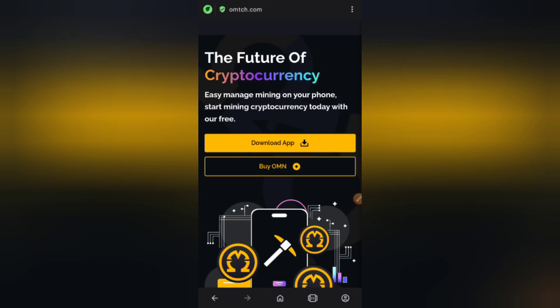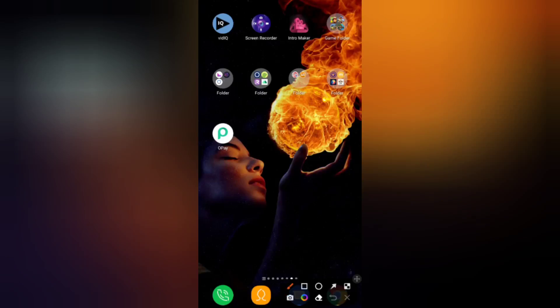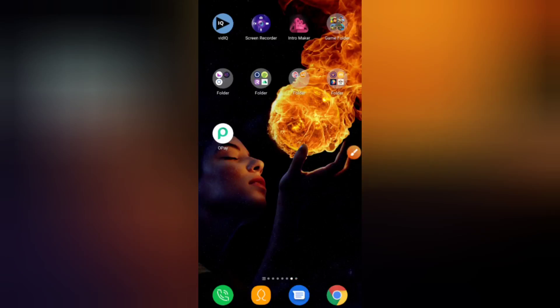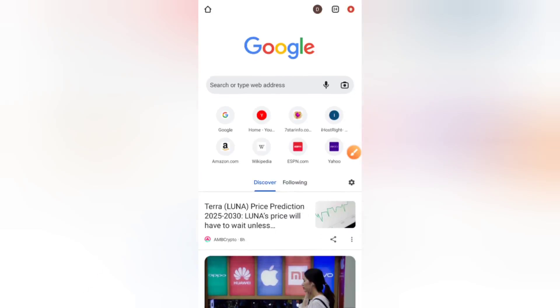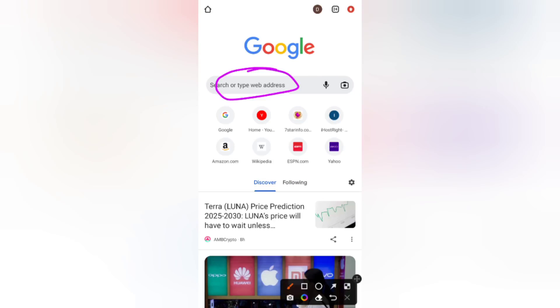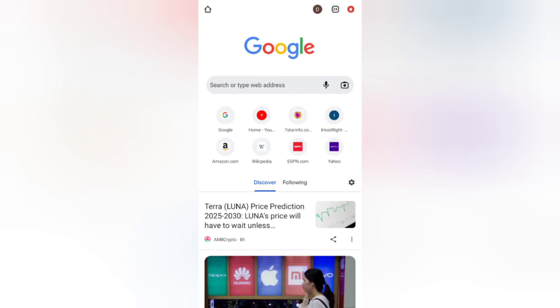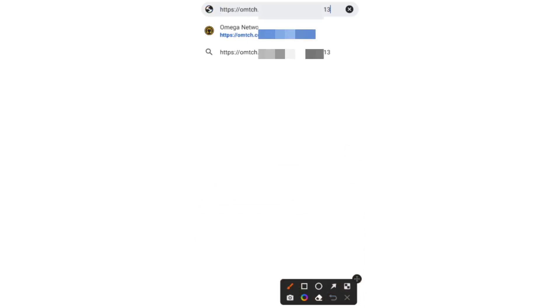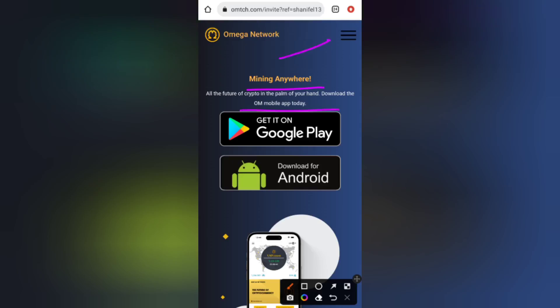Moving on to the next stage — copy the link in the description of this video, come over to your Chrome browser or any browser of your choice, and open it up. Once you open it, paste that link in your browser and hit search. It will lead you to the Omega Network site.